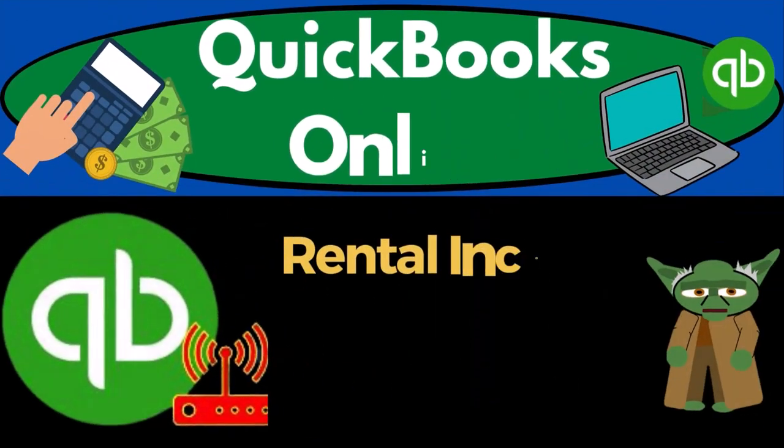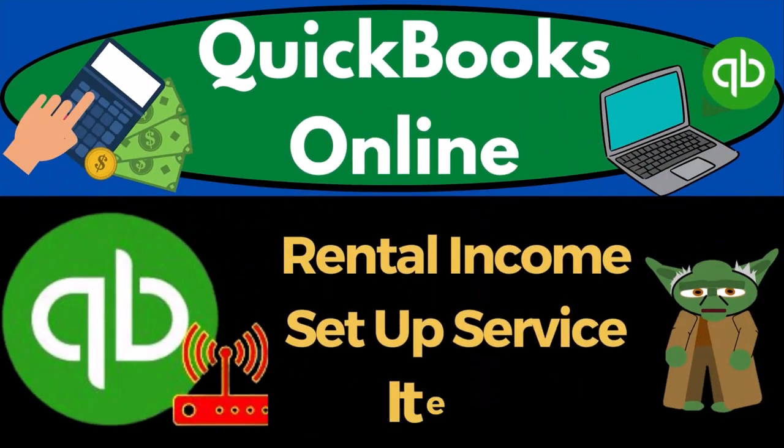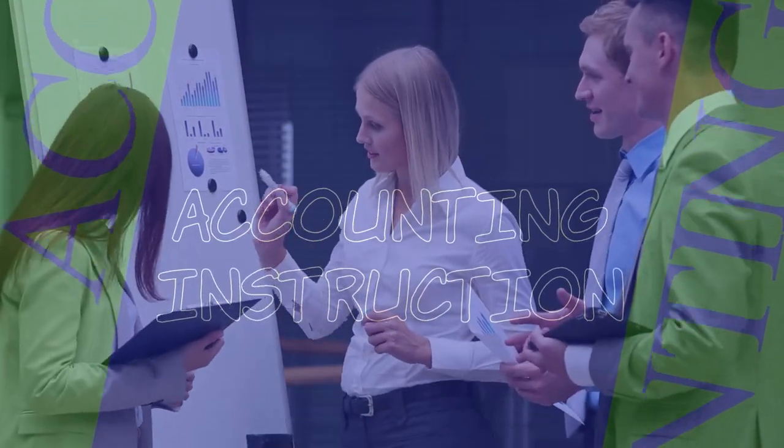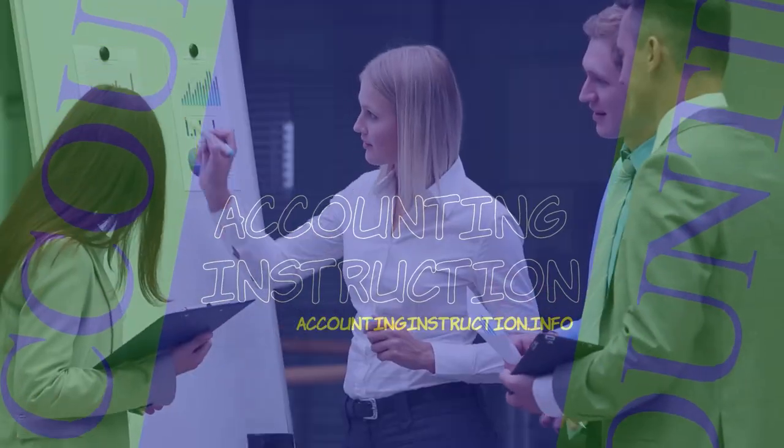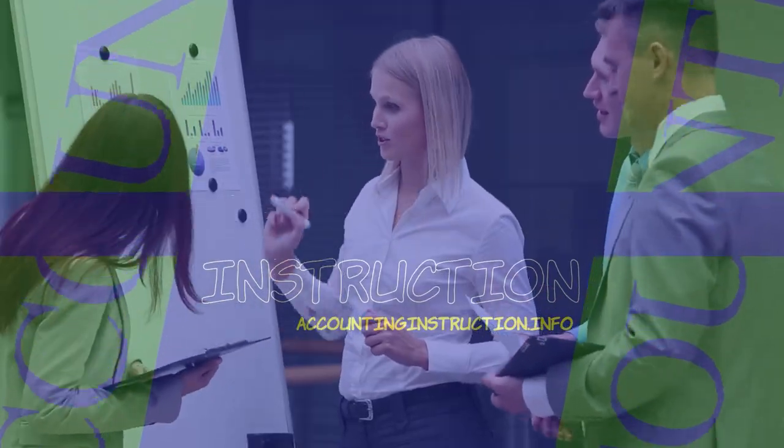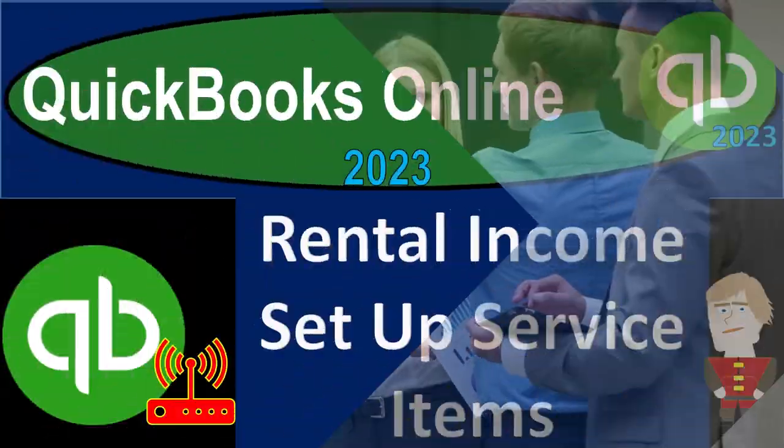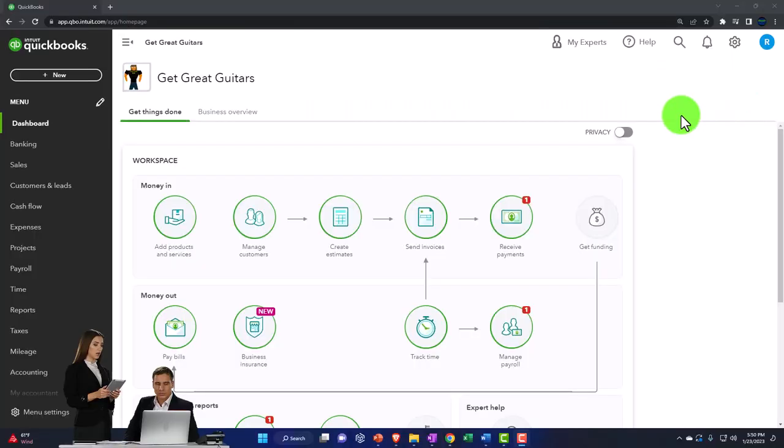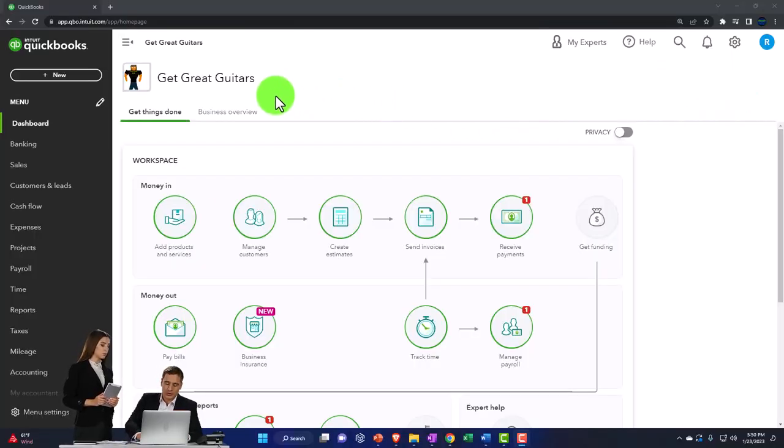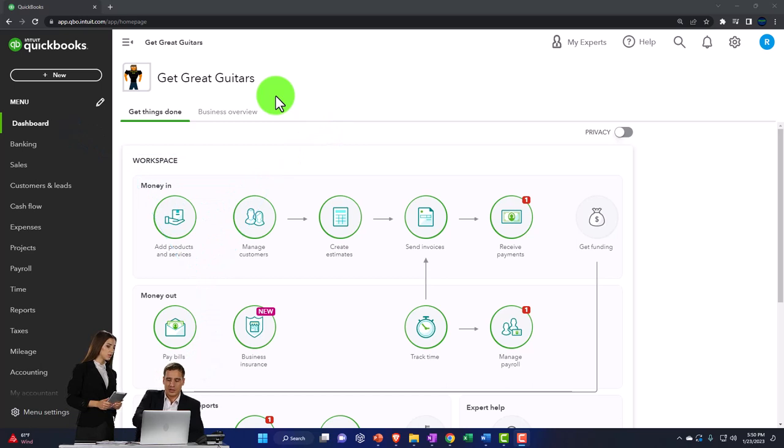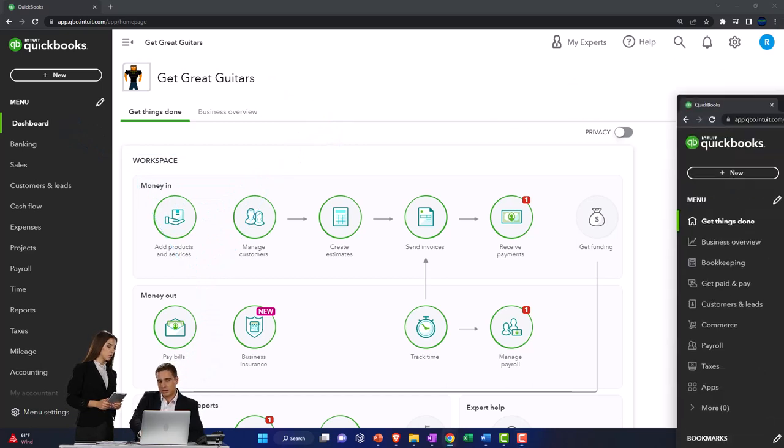QuickBooks Online 2023 rental income set up service items. Get ready to start moving on up with QuickBooks Online 2023. Here we are in our Get Great Guitars practice file. We started up in a prior presentation using the 30-day free trial.